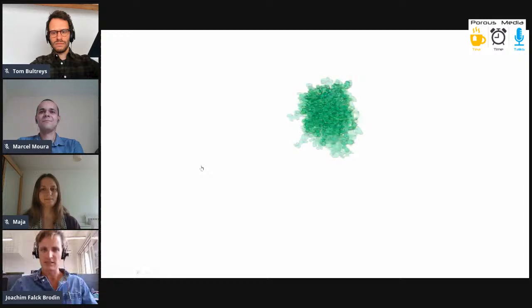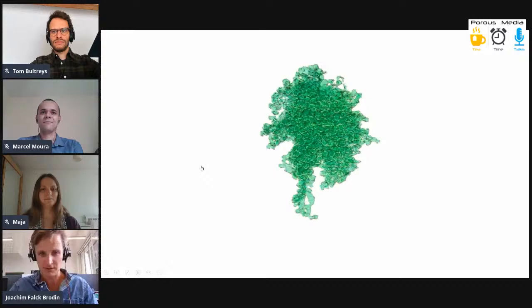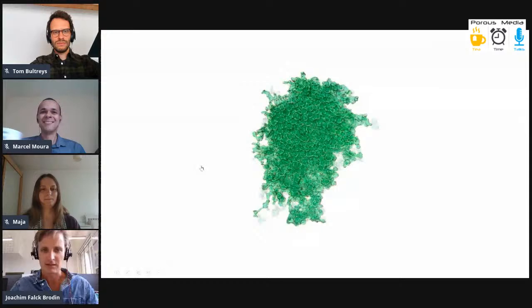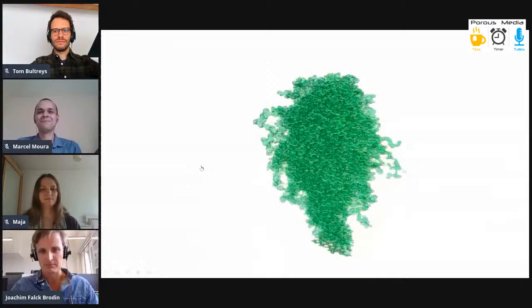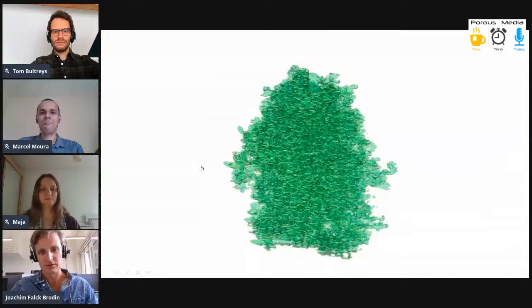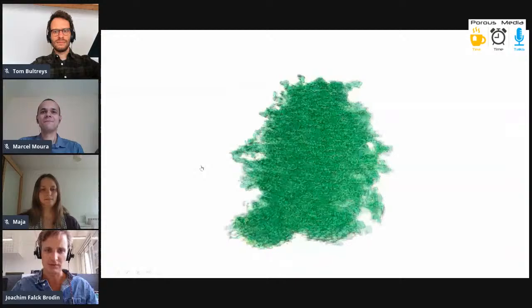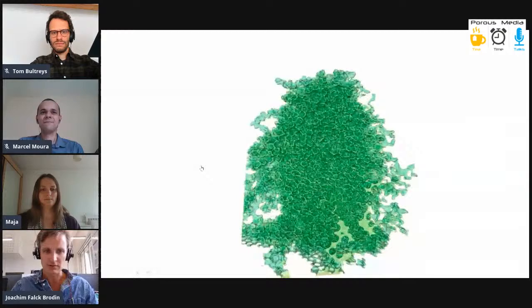I'm just letting these images speak a little bit for themselves. This could be many different things, of course, but it's not some kind of fungi, it's not a germ — this is a two-phase flow in porous media. What I'm going to do now is go a little bit into how these images are developed and what they signify, and what we can do with them in terms of deriving some physics.